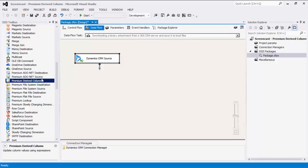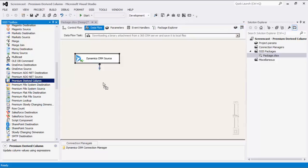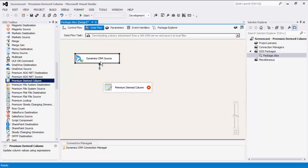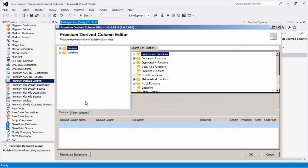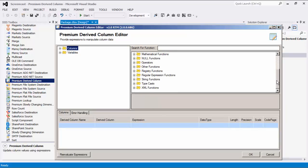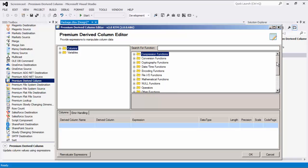Now let's drag the Premium Derived Column component and connect to the upstream data flow components. Double-click to open its editor form. The main section is a list of functions to choose from. Currently, there are nearly 200 functions, all with varying capabilities. To the top left, you will find a list of columns and variables to add to your expression.